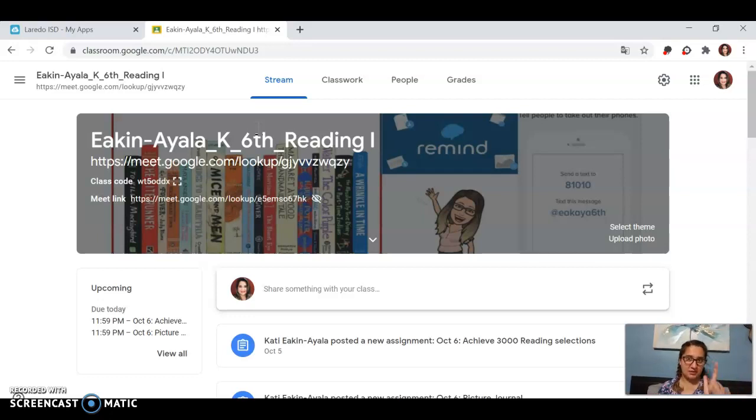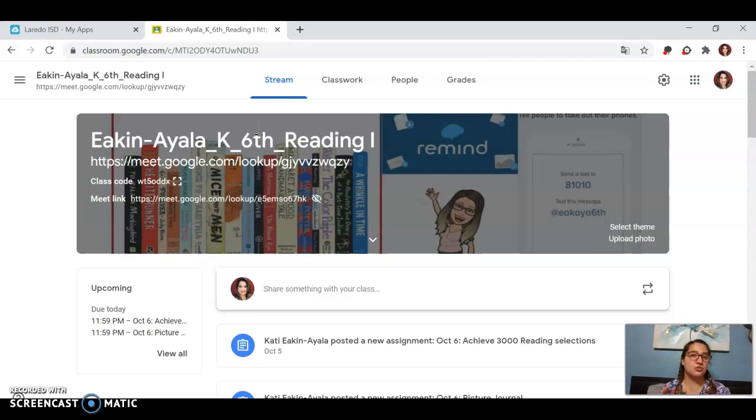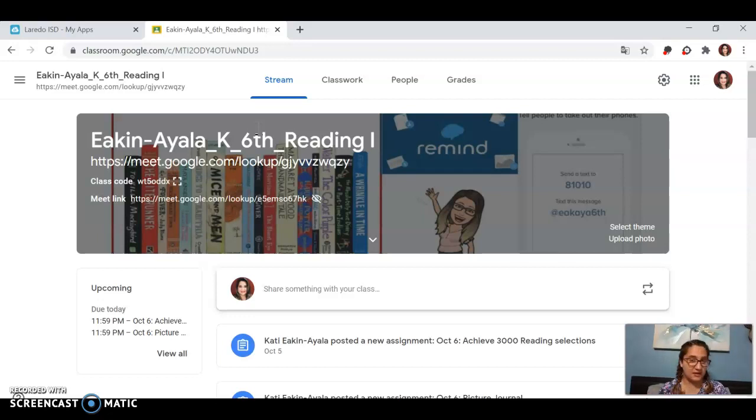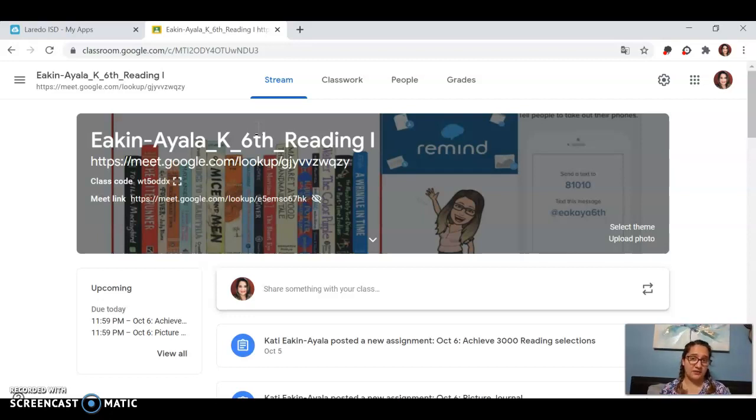So again, CBA testing is for my English 2 kids and my research and technical writing classes. When I load them, you will have your specific CBA ready for you. There is an instructional video showing you how to log in and submit your answers on to D-MACC. It's something that we're going to go over. Again, I really hope to be with you guys tomorrow to answer all these questions.